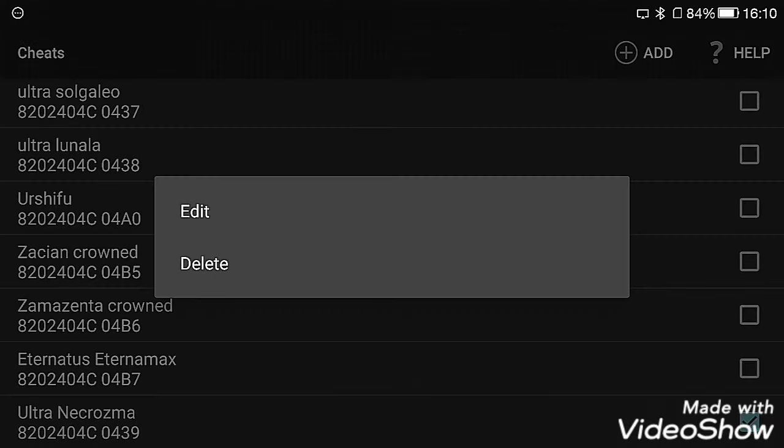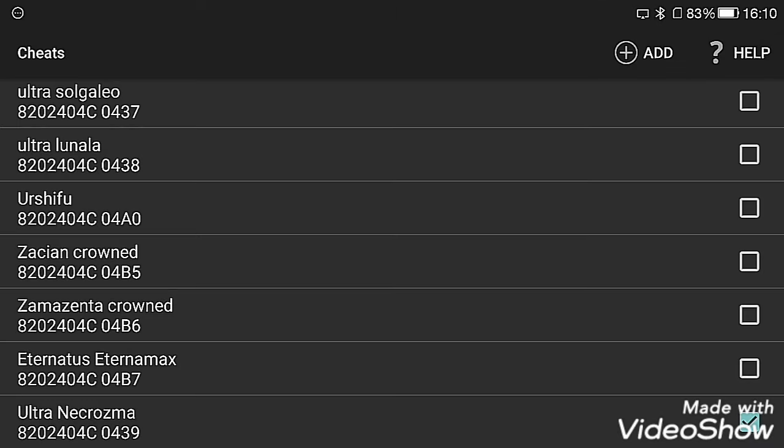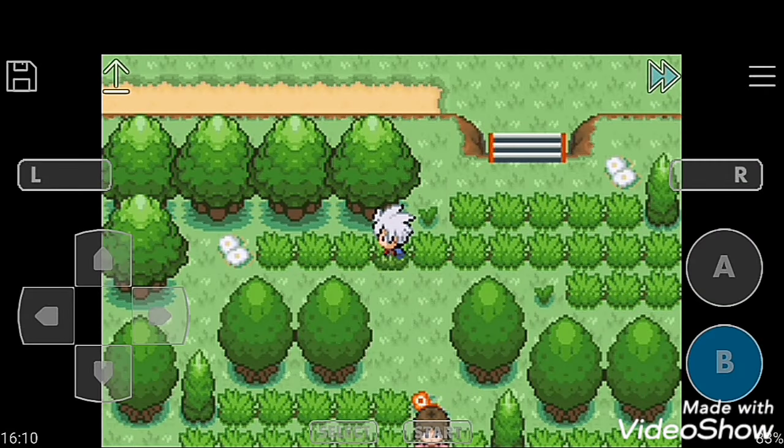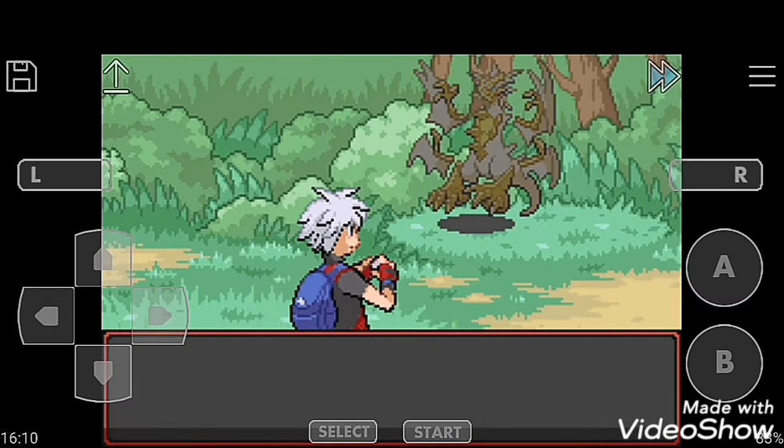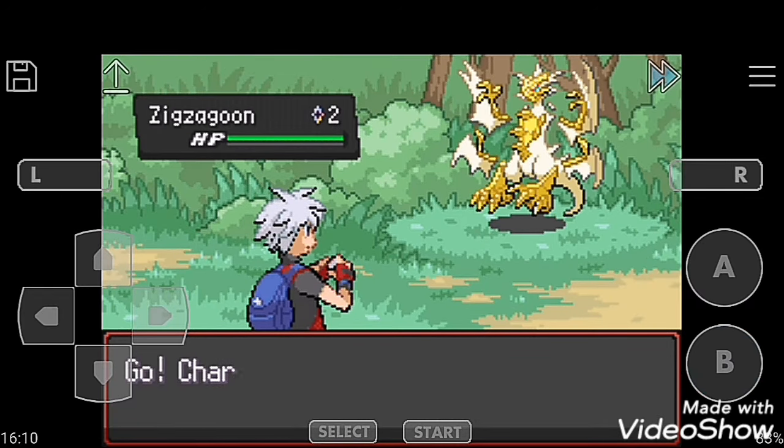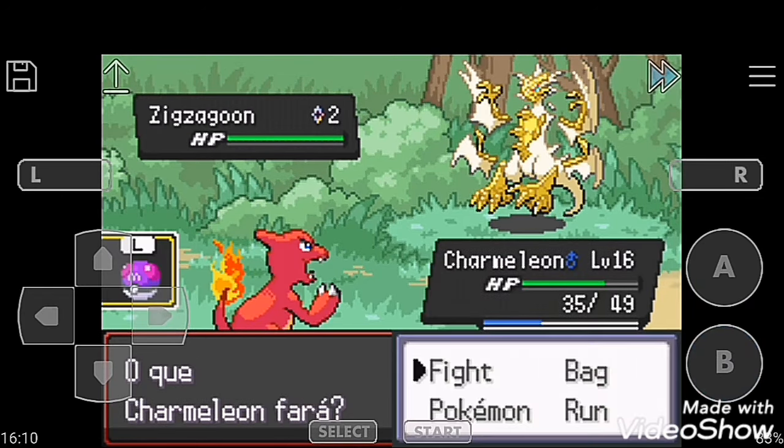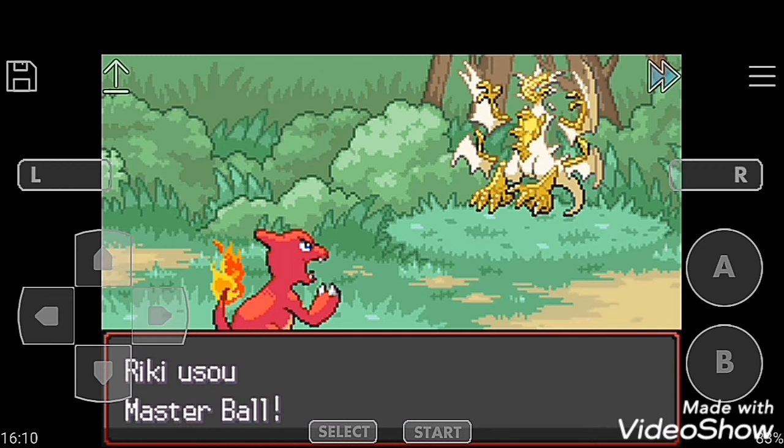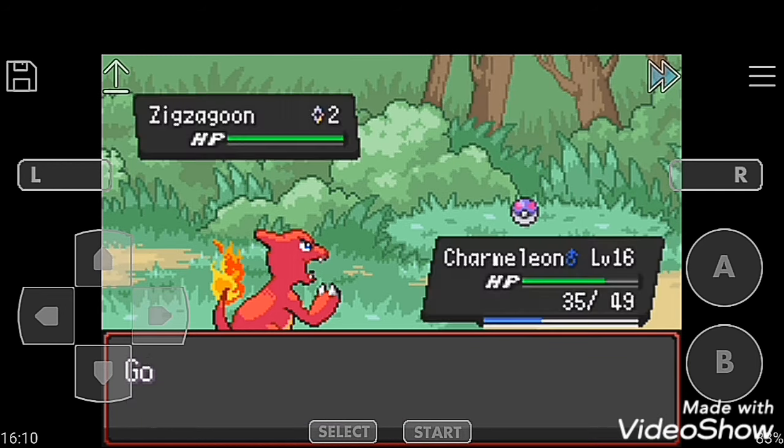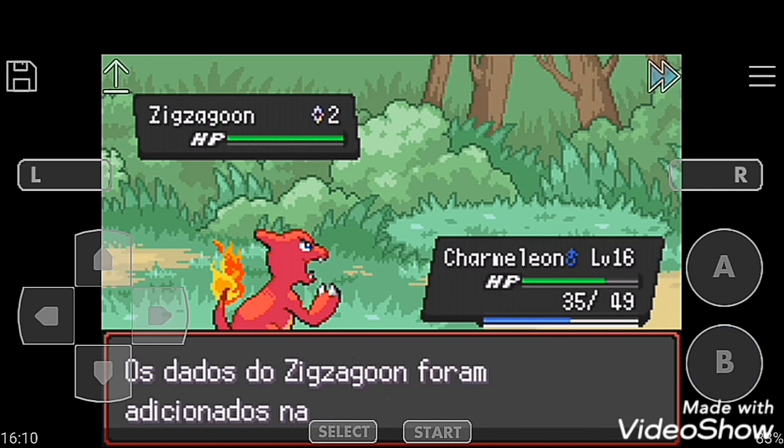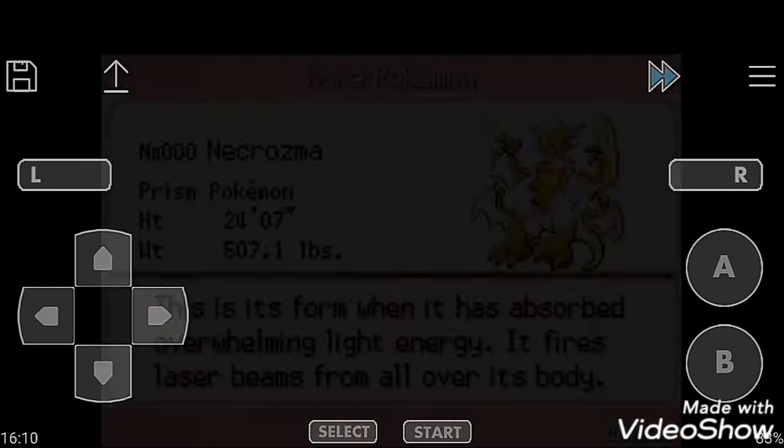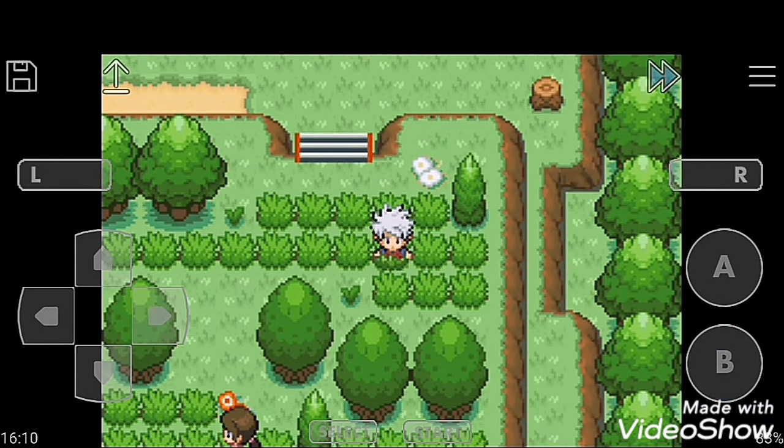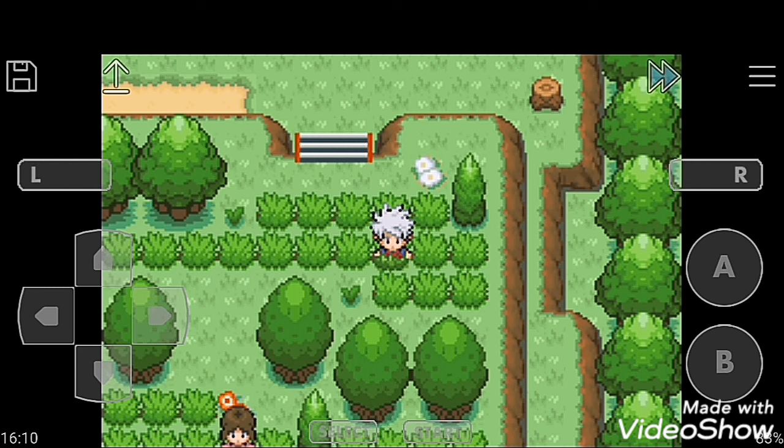So the last cheat code for all Pokemon is Ultra Necrozma. This is also a fantastic Pokemon. Moving to grass. Here it is, so nice and beautiful. I hope you enjoyed this video guys. Once again, thank you. Bye bye my friends. Like, share, subscribe.